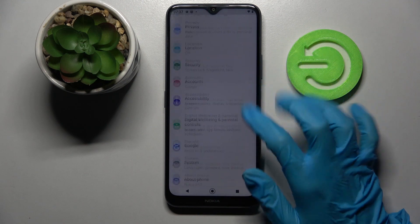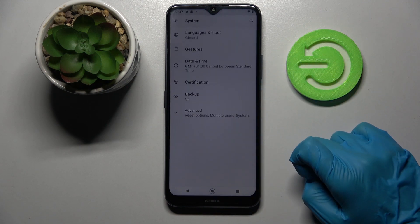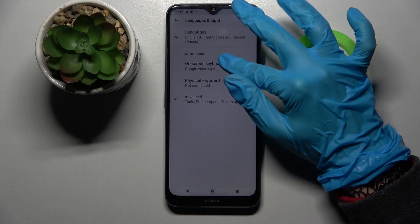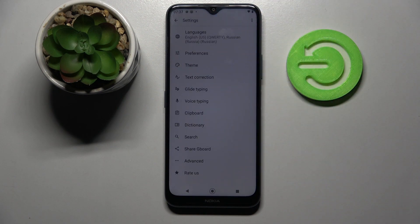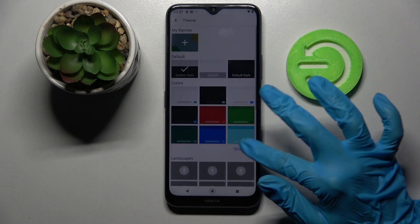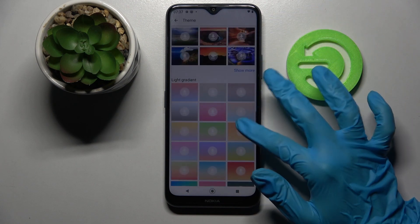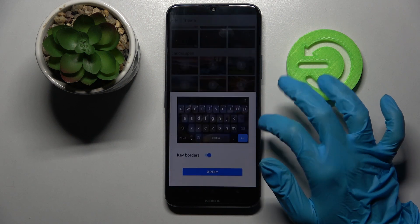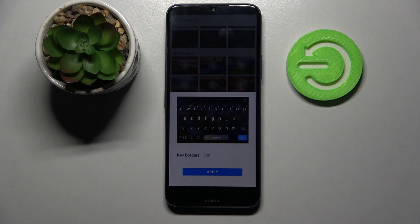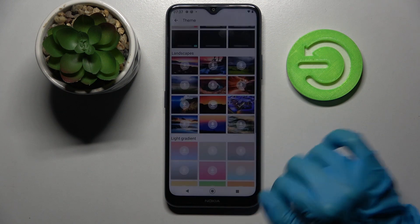First of all, go into settings, scroll all the way down and tap on system. Then select languages and input, on-screen keyboard and keyboard. Over here you need to tap on theme and click on show more to see all available ones. When you're ready you can pick one of those images by tapping on the chosen one, click on the switcher next to grey borders to enable or disable them and tap apply.